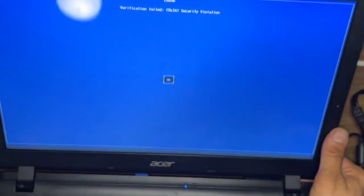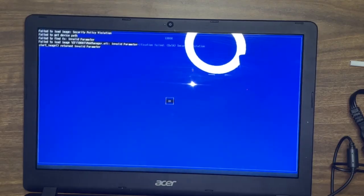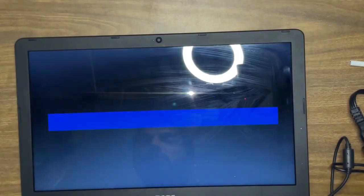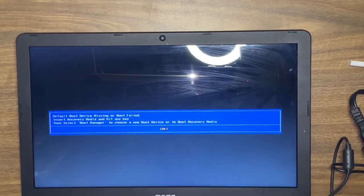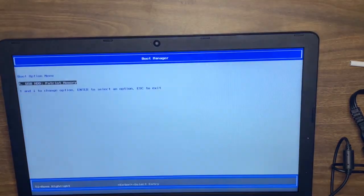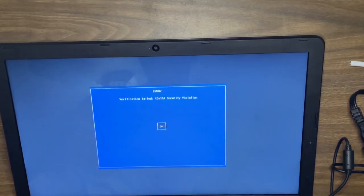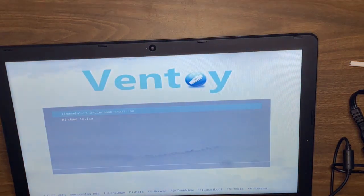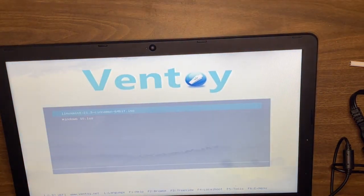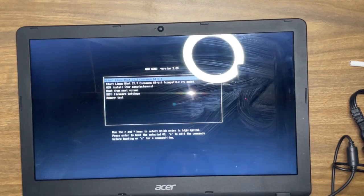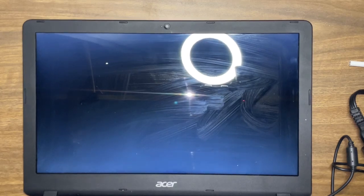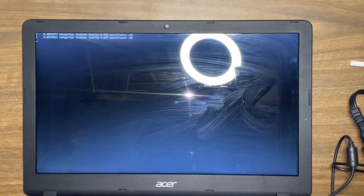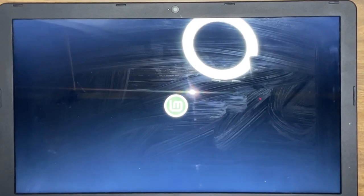Security violation. Okay, let's see. Fail to load image, missing or boot failed. Boot manager. I wonder. Oh, there we go.